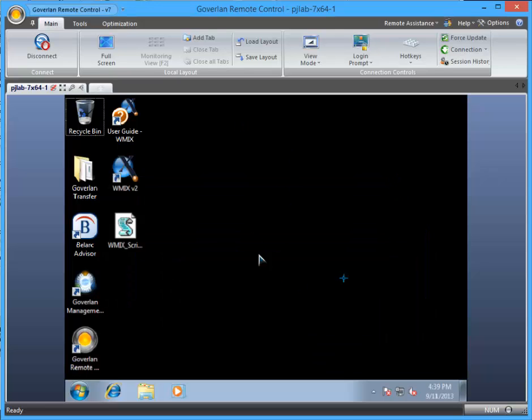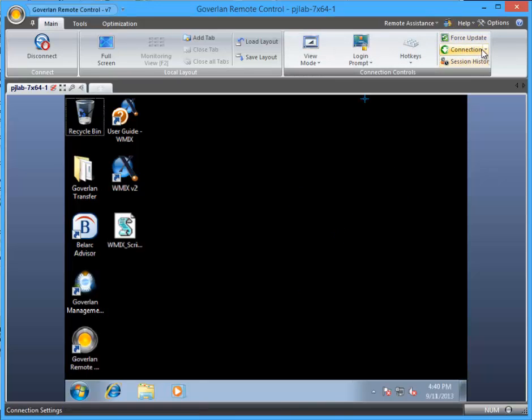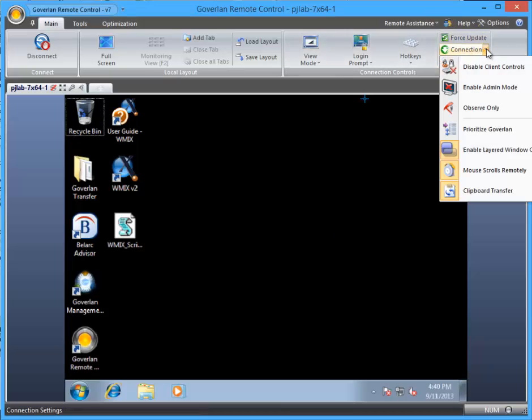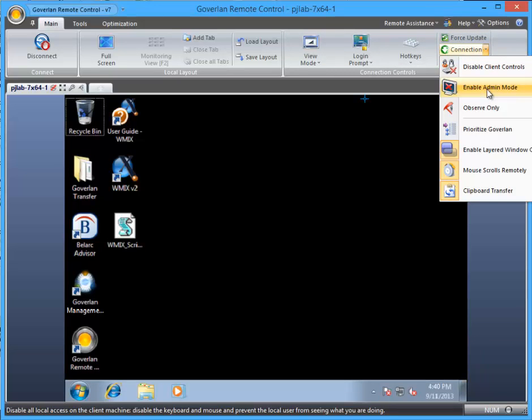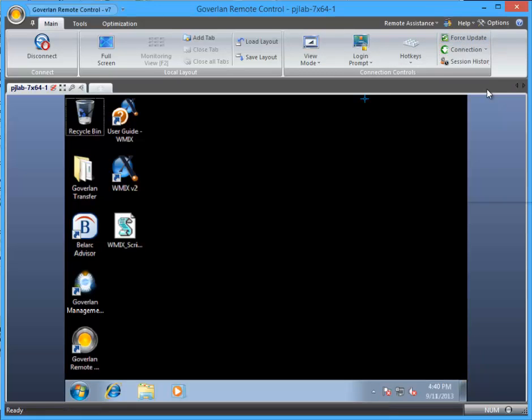On this desktop, both the user and I as the technician can see what's going on. So now what I'll do is enable admin mode, and here nothing really changes for us except for the cursor.